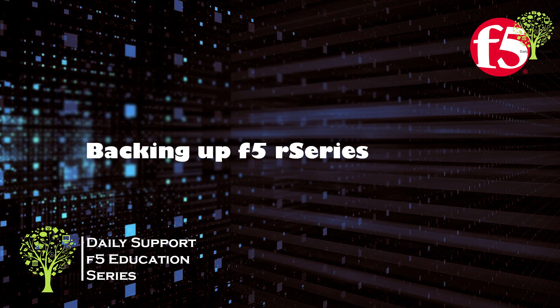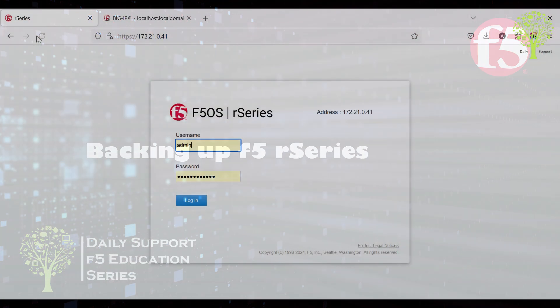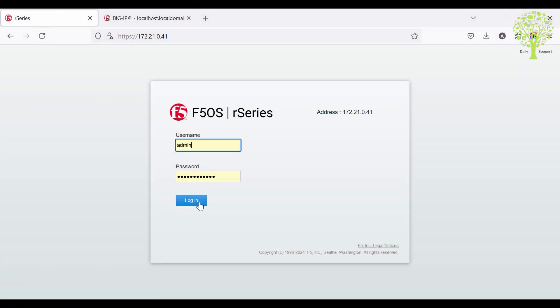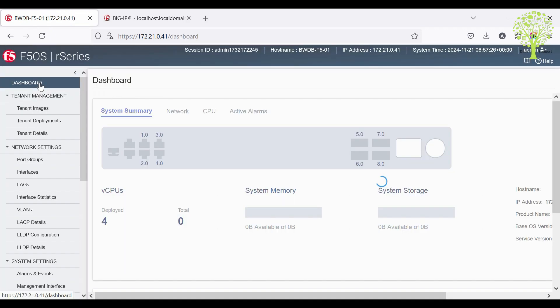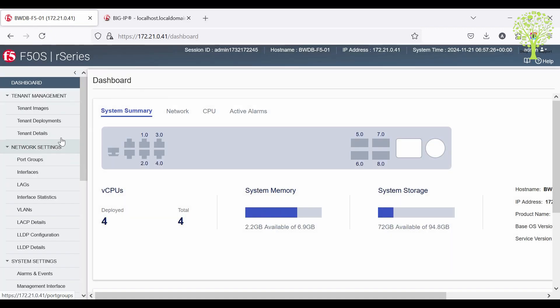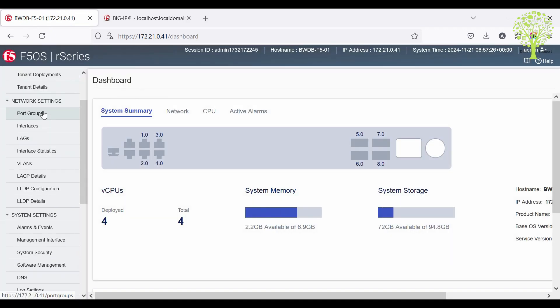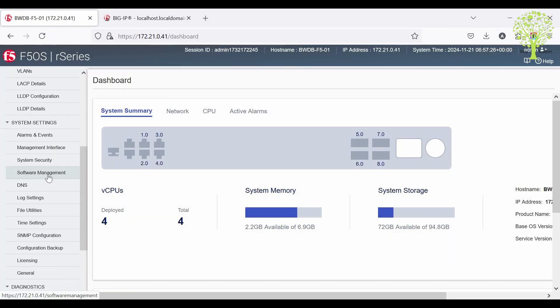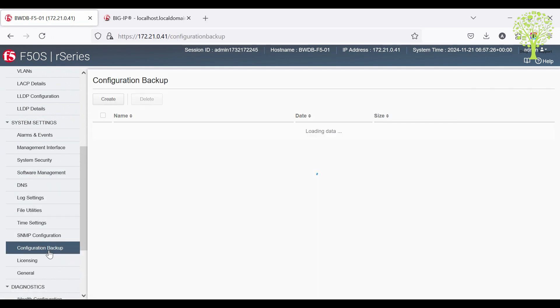Now we will backup an F5 R-Series chassis. Log into the F5 R-Series chassis, then go to System Settings and click Configuration Backup Page.